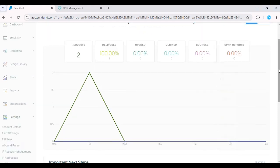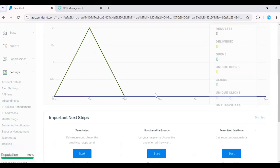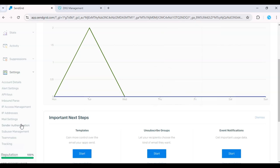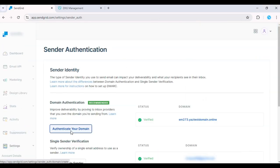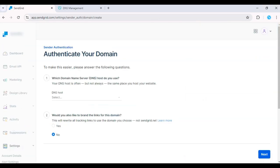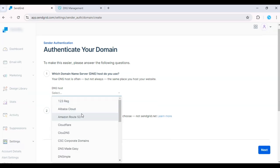Click on Authenticate your domain and follow the setup process. Choose your DNS provider, like GoDaddy or Namecheap.